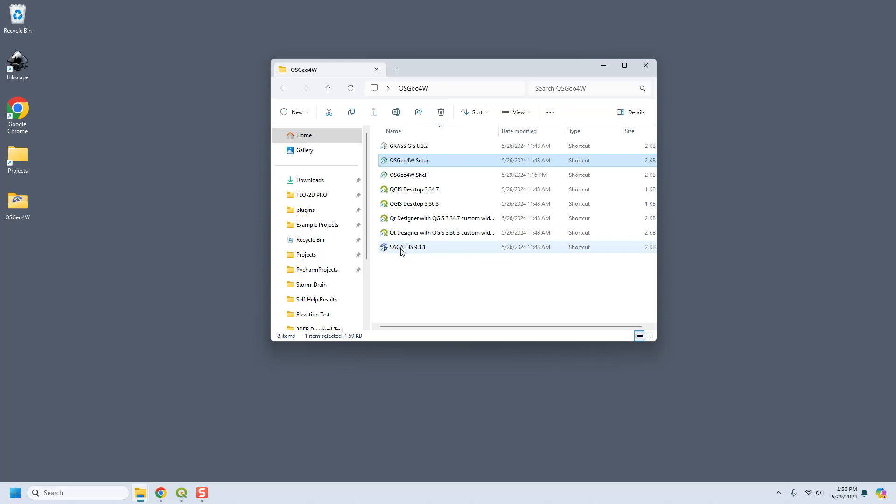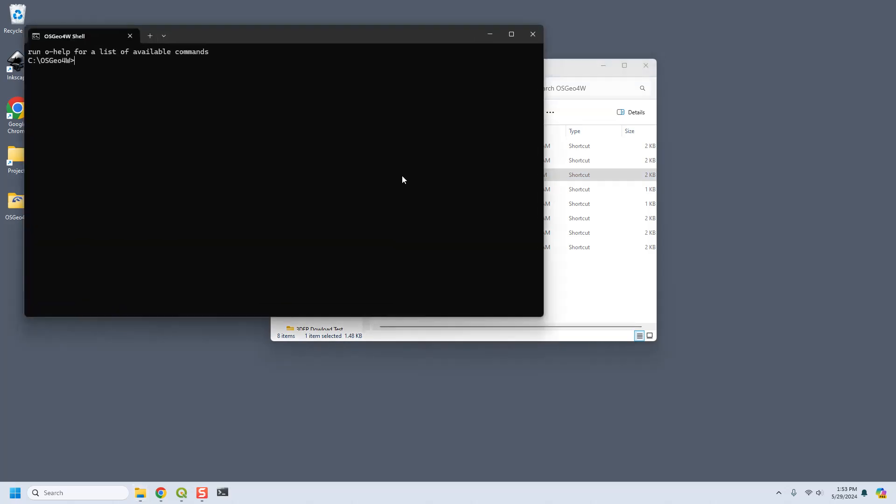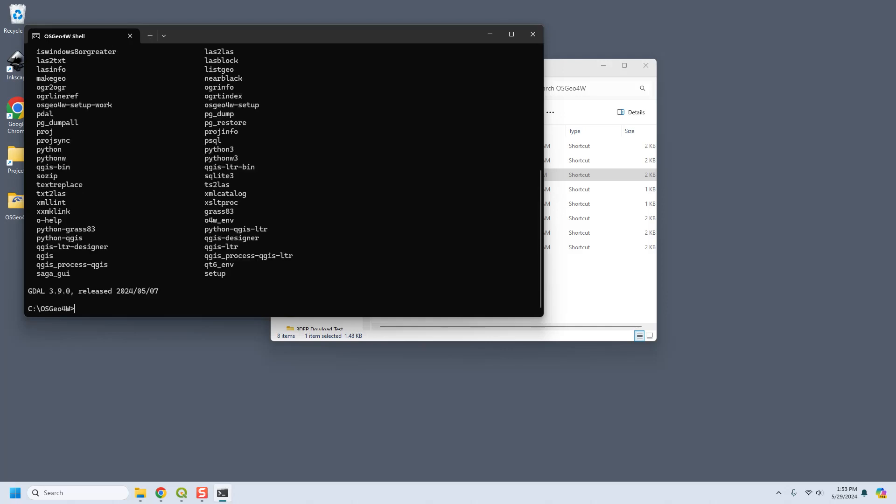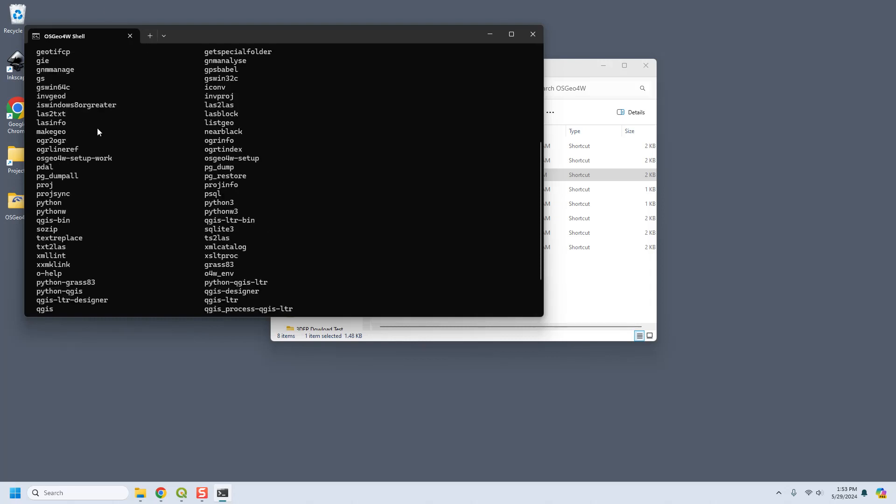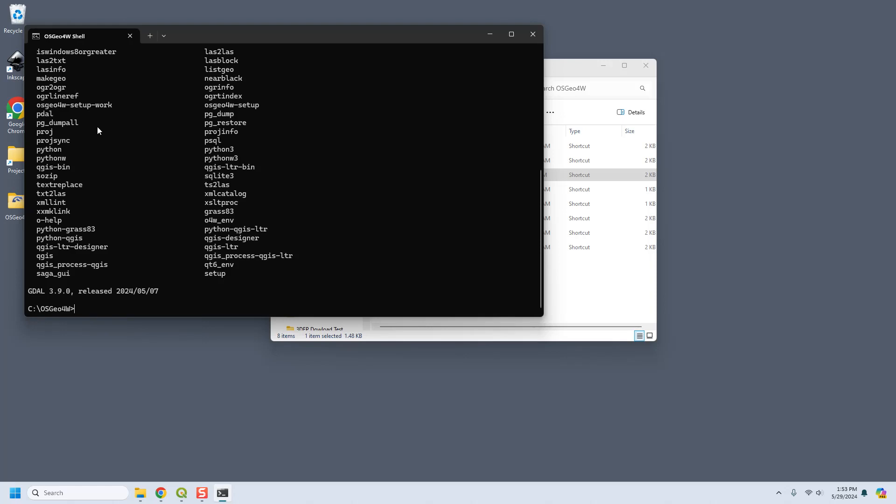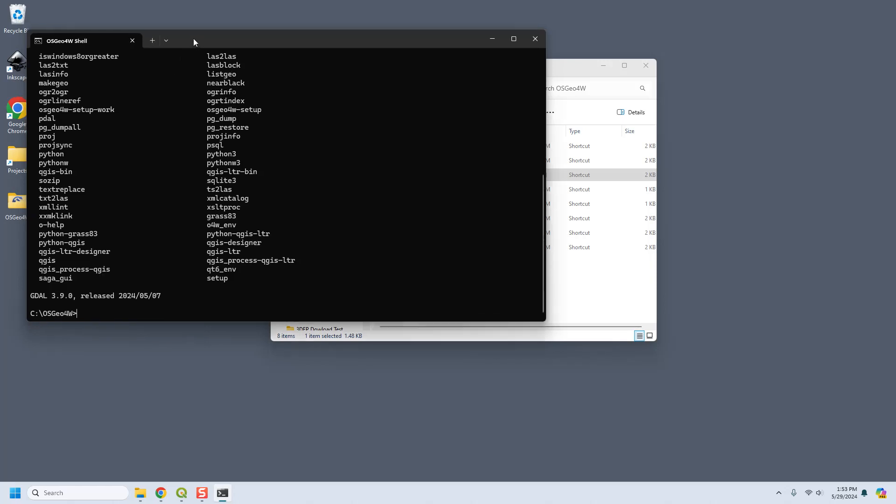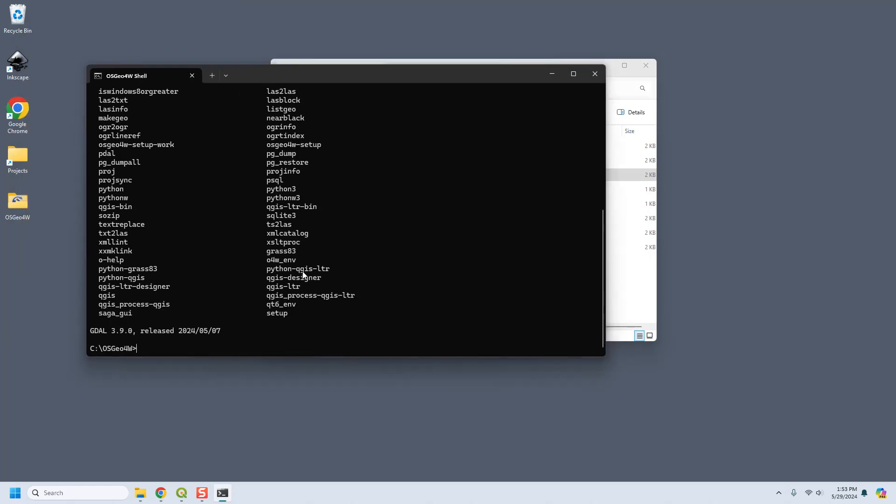So now once you've run that installer, this is what you're going to see in your shortcut menu and the next thing that you need to do is to run some more commands in the shell. So the OSGEO shell - help will tell you a list of the commands and show you that the path is correct and working. But what we need is pip install dask.